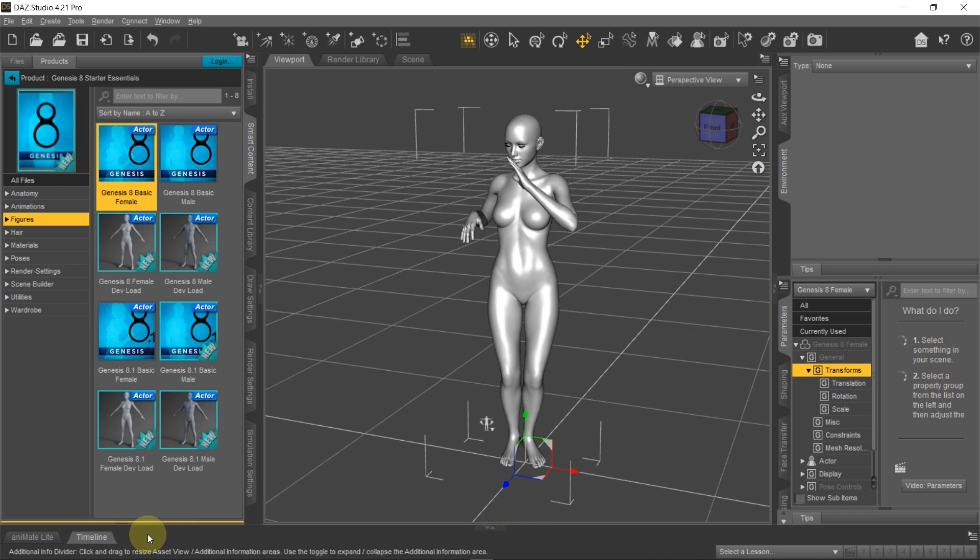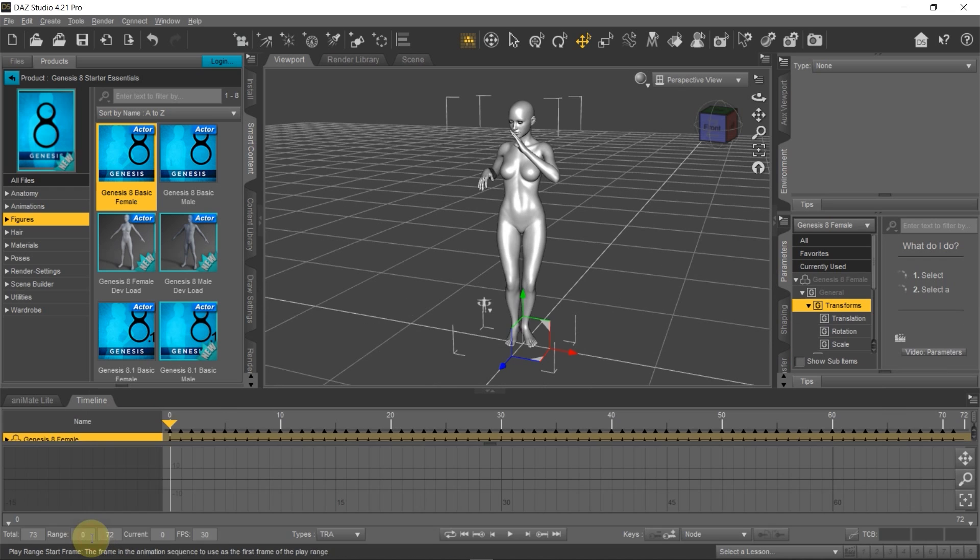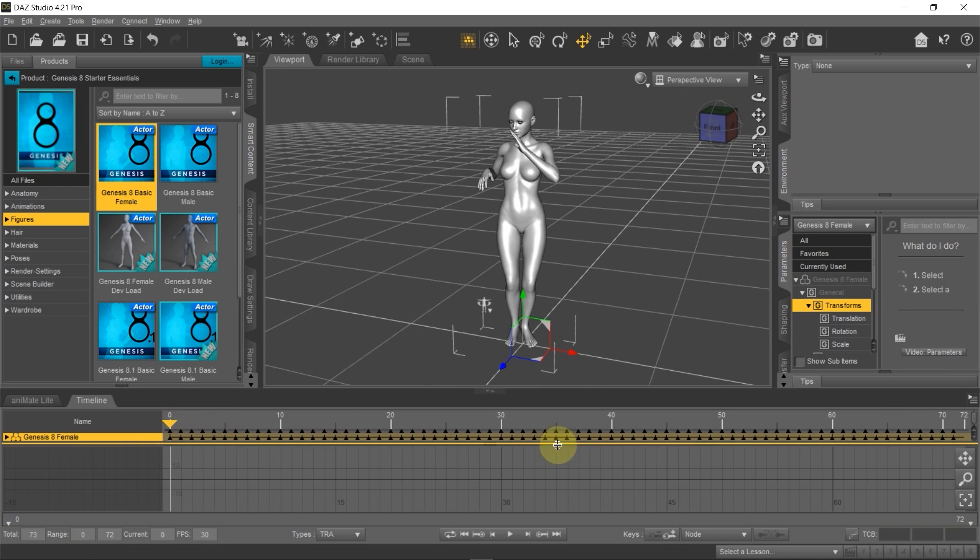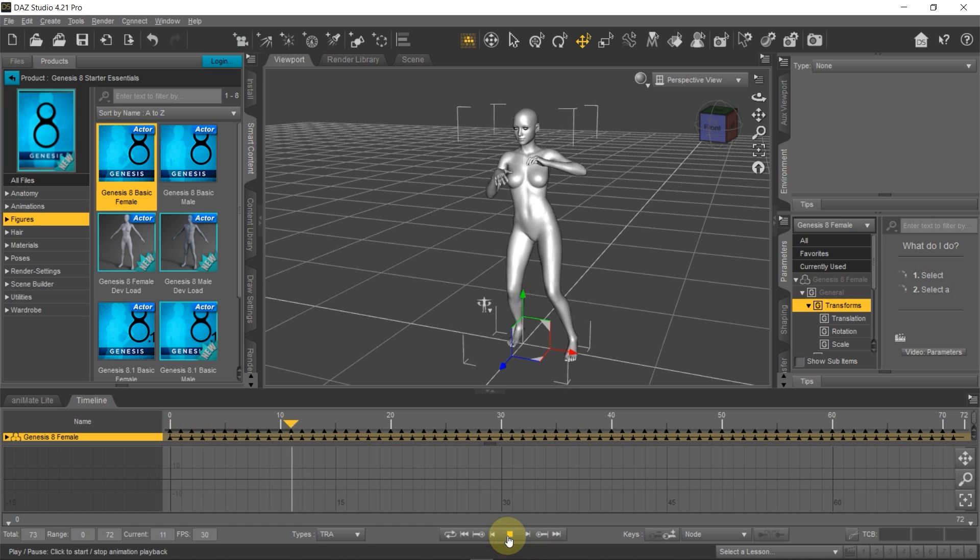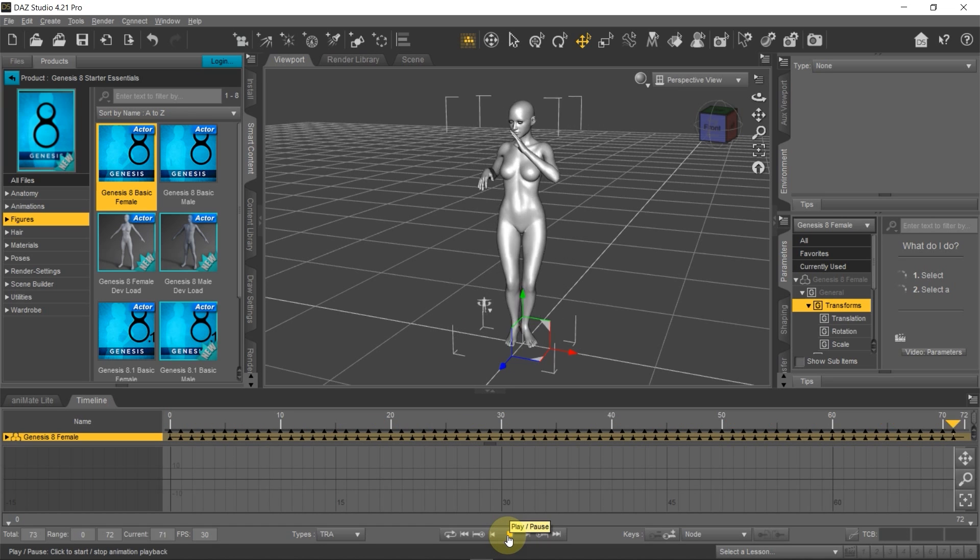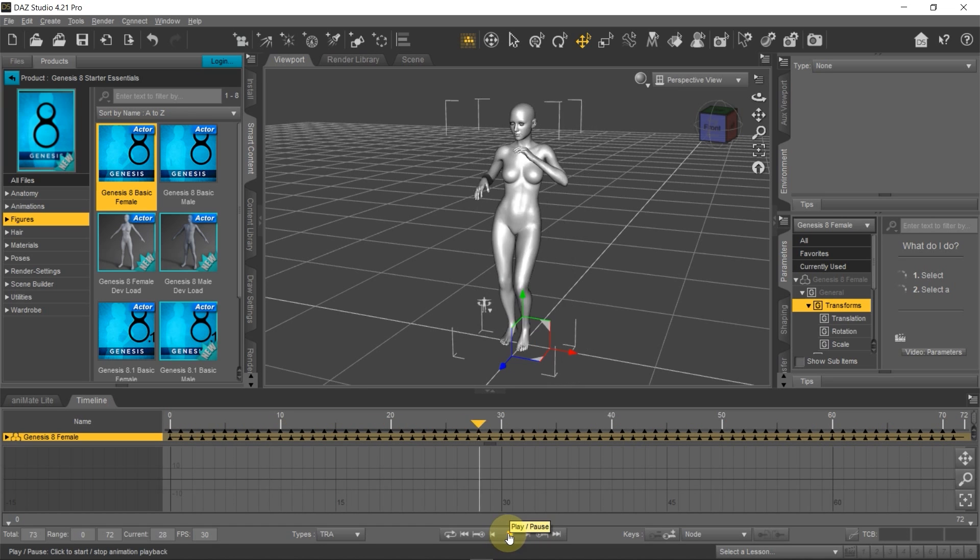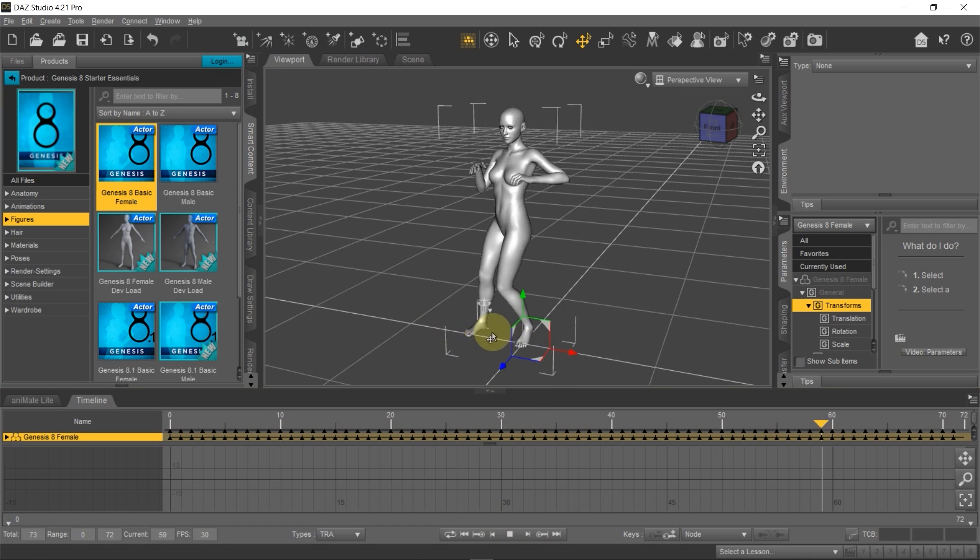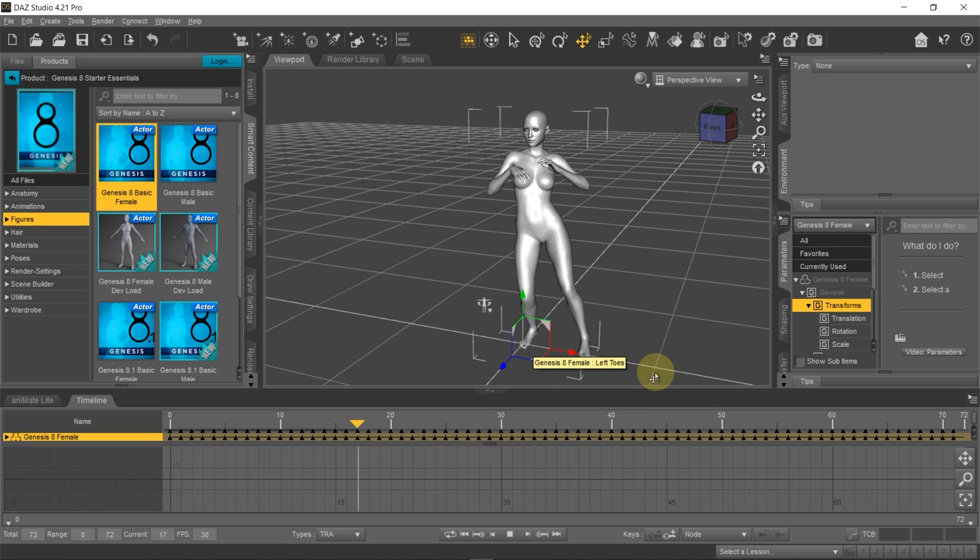Now I'll bring up the Timeline pane. You can see the keyframes are already mapped on the timeline. Now when I play the animation, we should see that the Roomba Dancing animation is mapped almost perfectly except for the foots landing around.